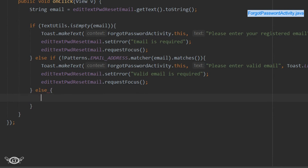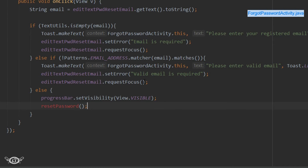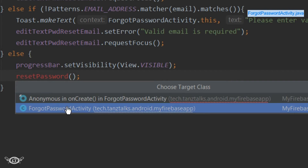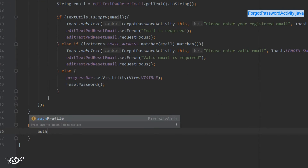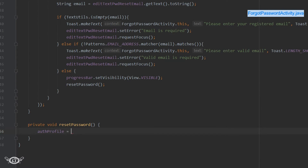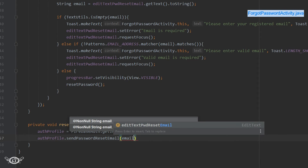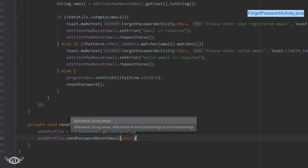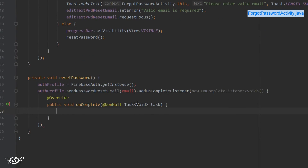In the else part, we start the progress bar and then call a resetPassword method. Let's create this method in ForgotPasswordActivity. We start by getting an instance of the Firebase authentication, then using the auth profile instance we call sendPasswordResetEmail, which takes only one parameter — the email. We also add an addOnCompleteListener, so email will be a parameter for the resetPassword method.